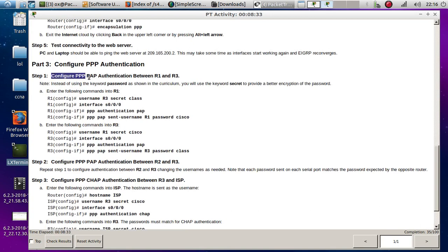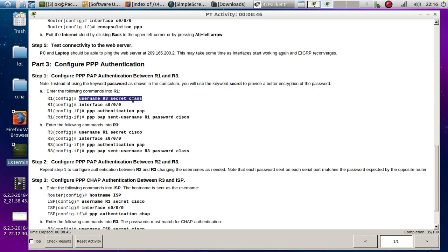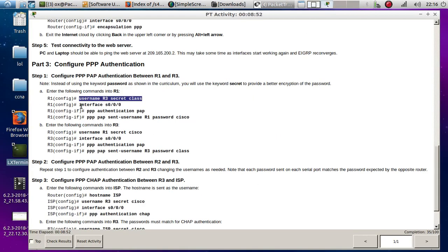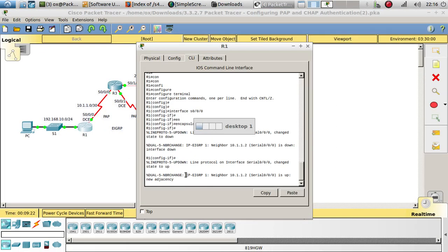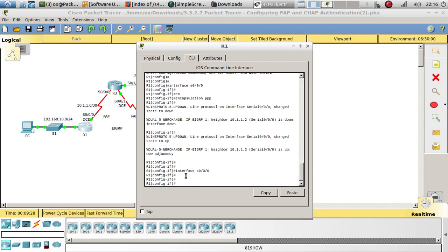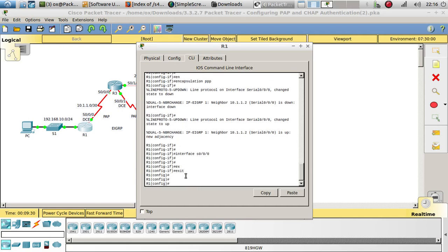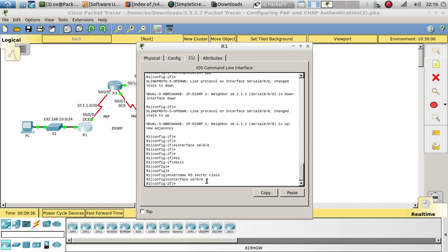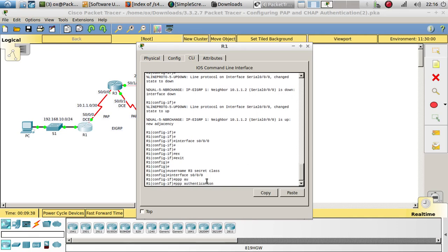Now let's configure point-to-point to use PAP authentication between Router 1 and Router 3. The way we do this is we have to create a username first. On Router 1, we set username Router3 with secret password 'class'. Then we go to that interface and configure PPP authentication using PAP.